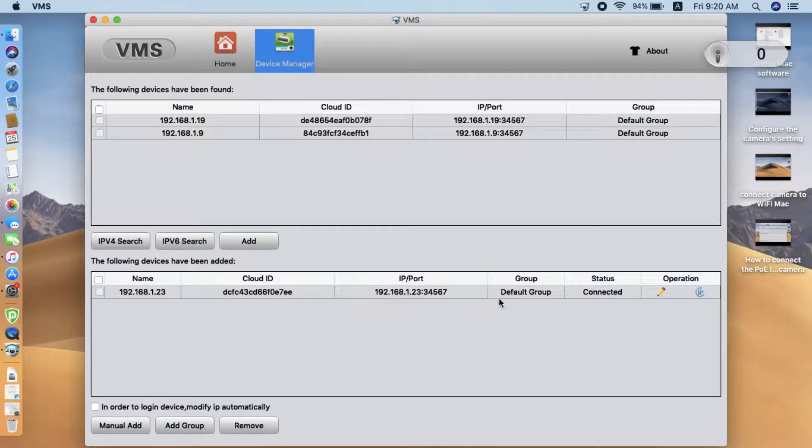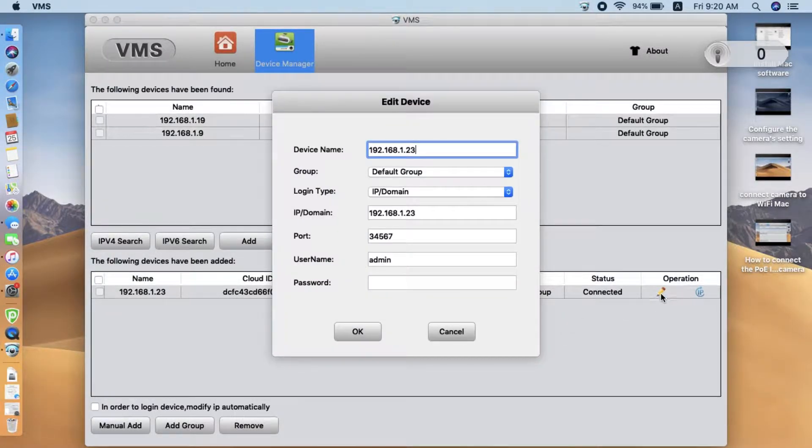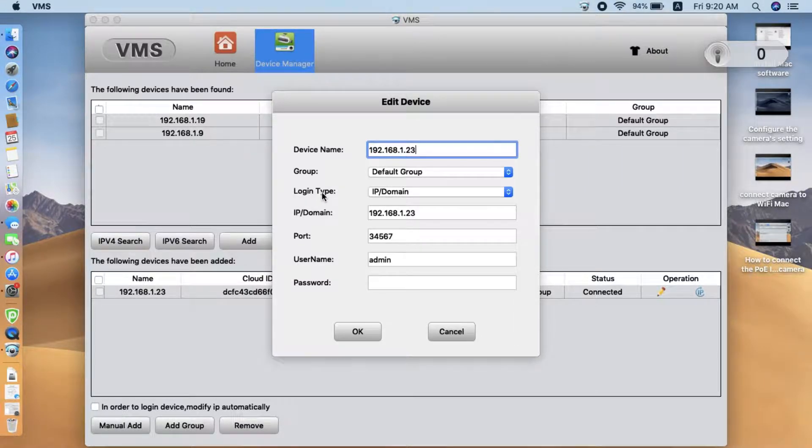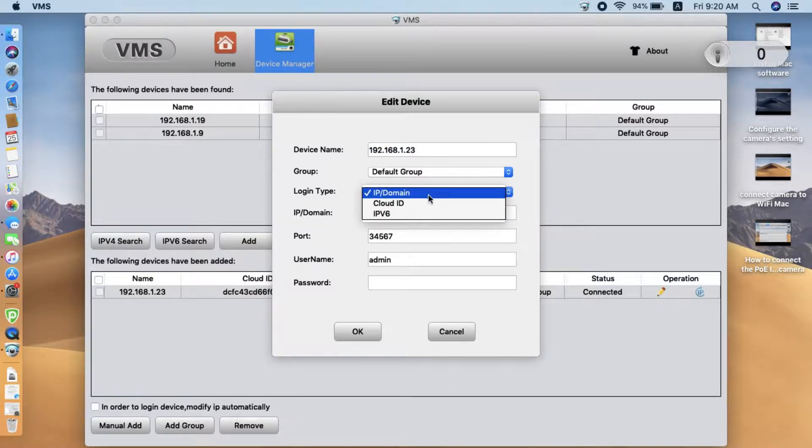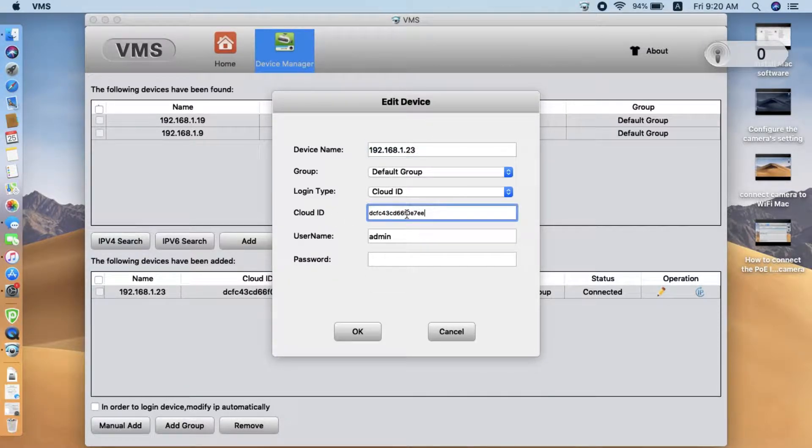change the IP address to the cloud ID. Here we find the edit button by the login type. This is IP domain. We change to the cloud ID. Now once we change, we can see the IP address becomes the cloud ID of the camera.